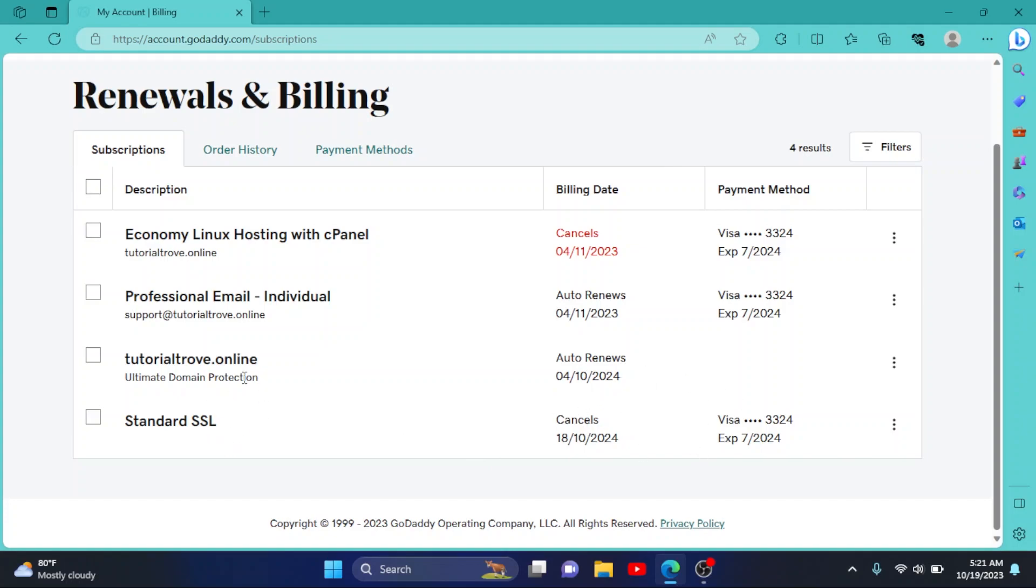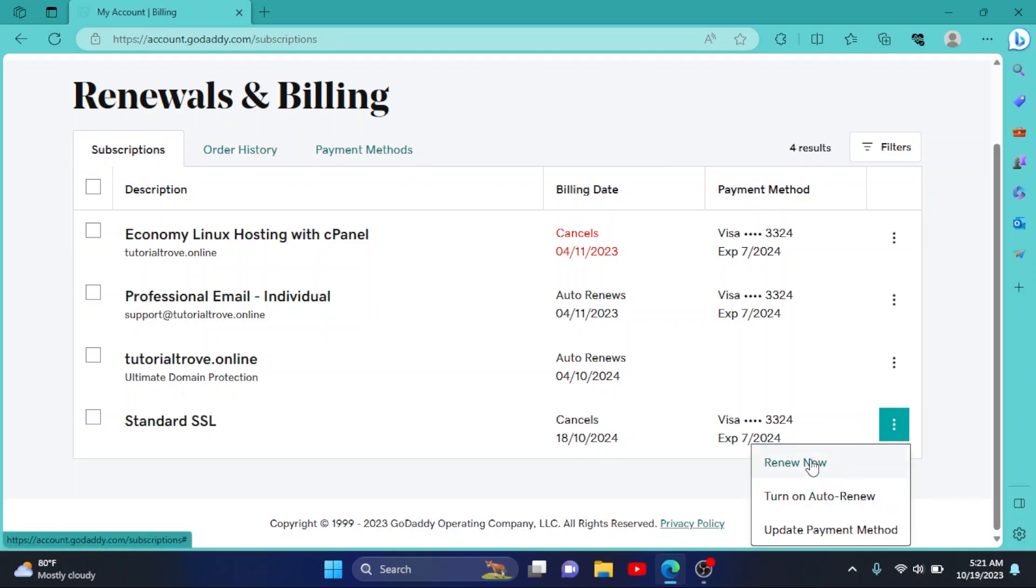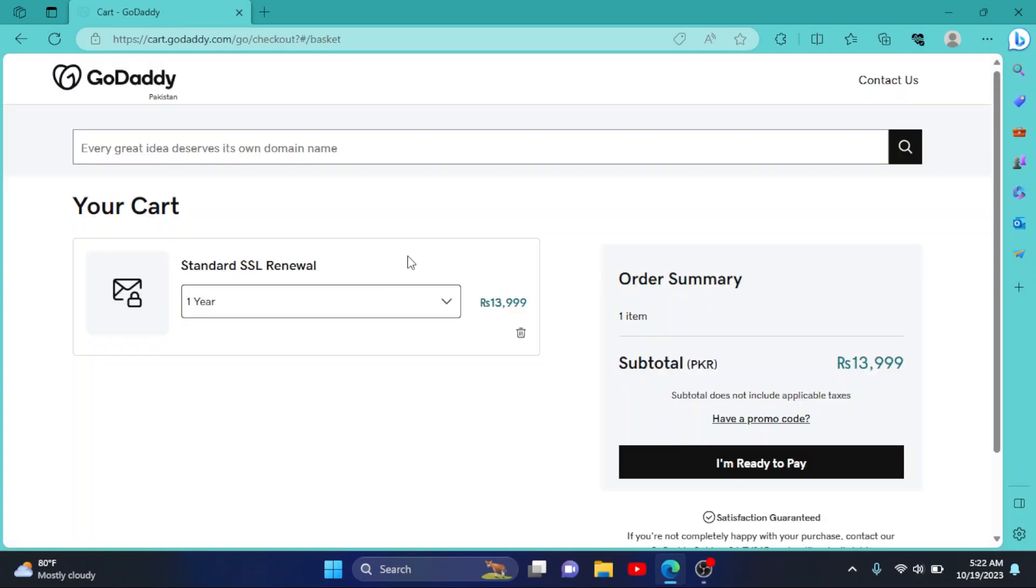So after finding your SSL, simply click on the three dots right here. Click on renew now. Now they have added our SSL to our cart.